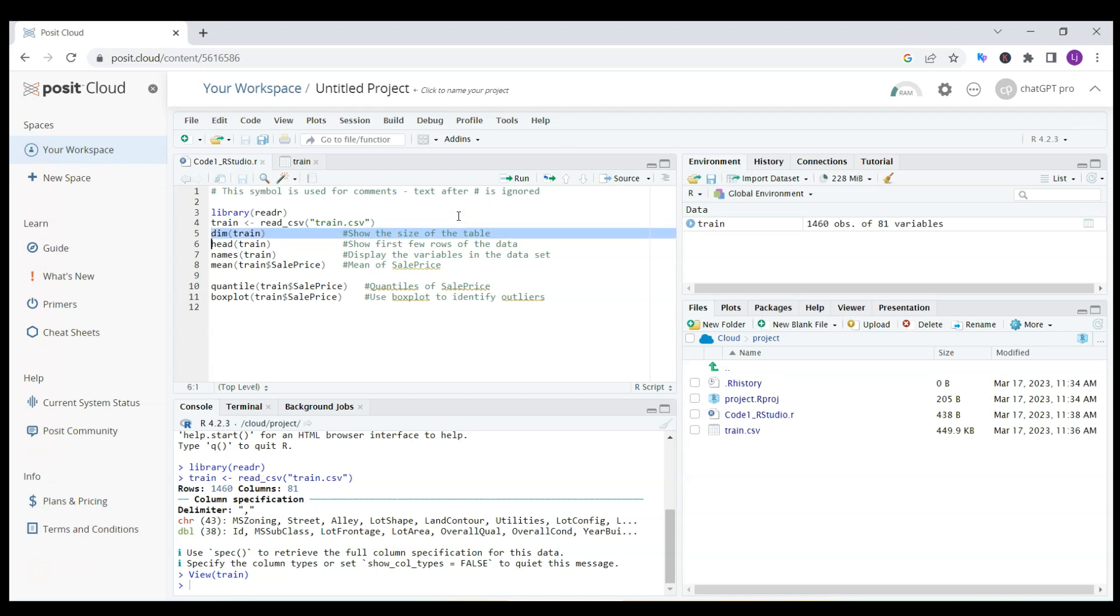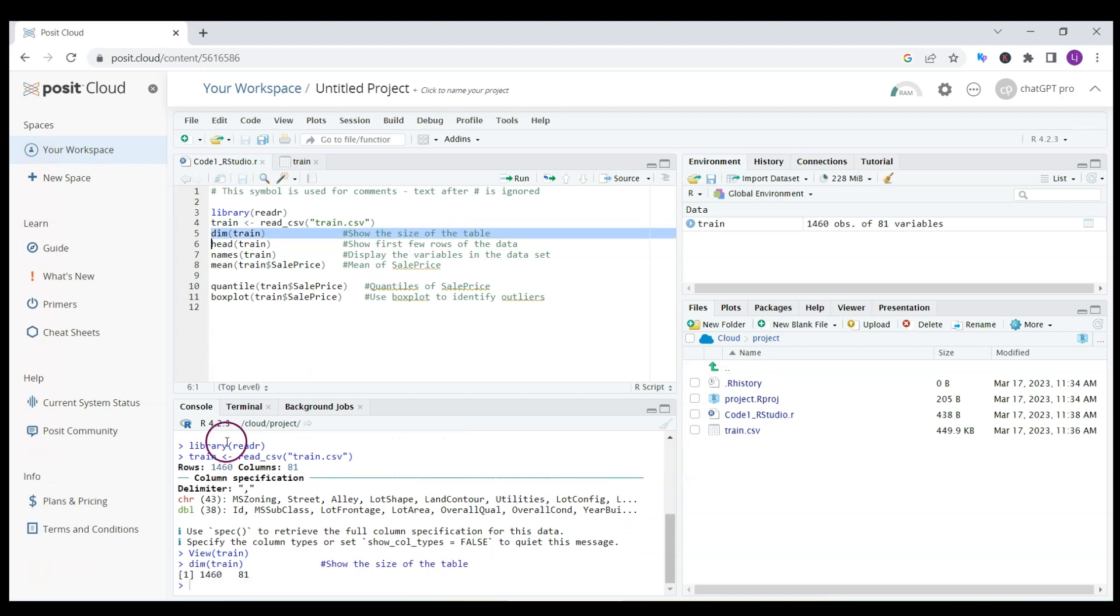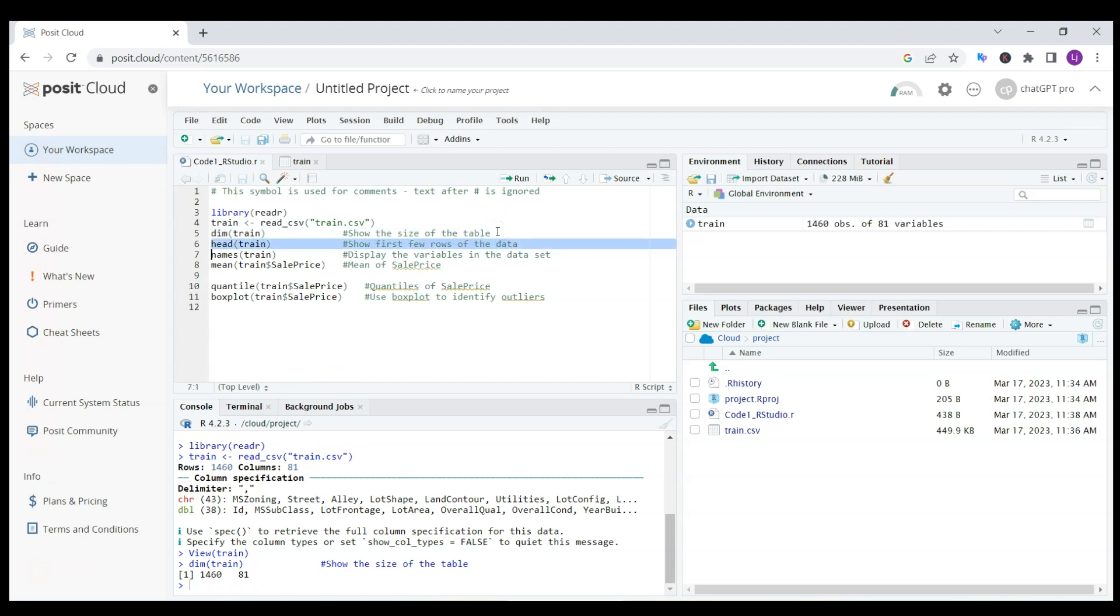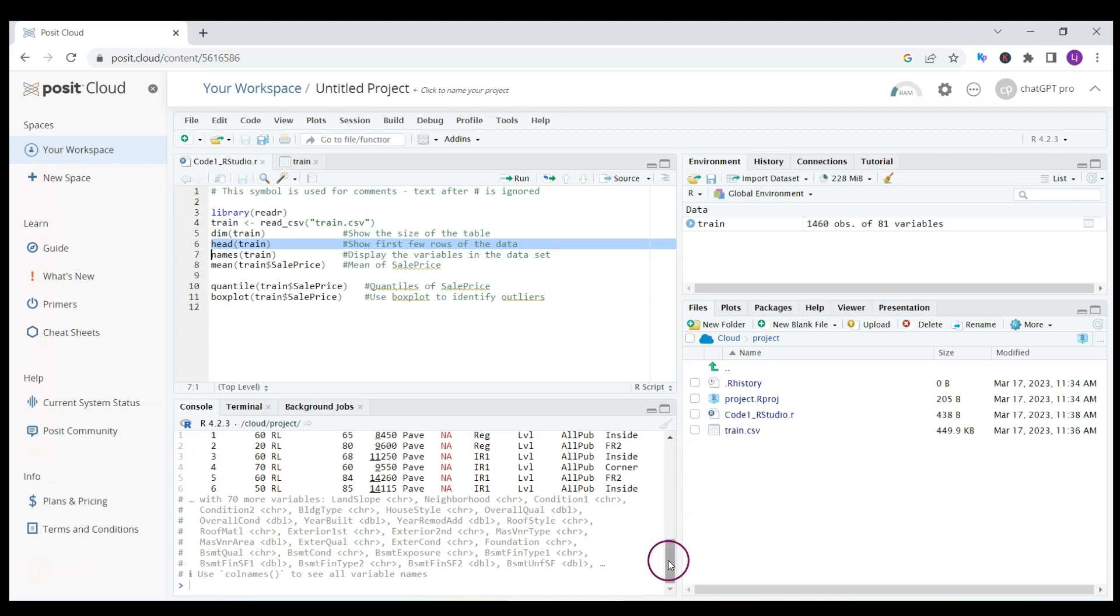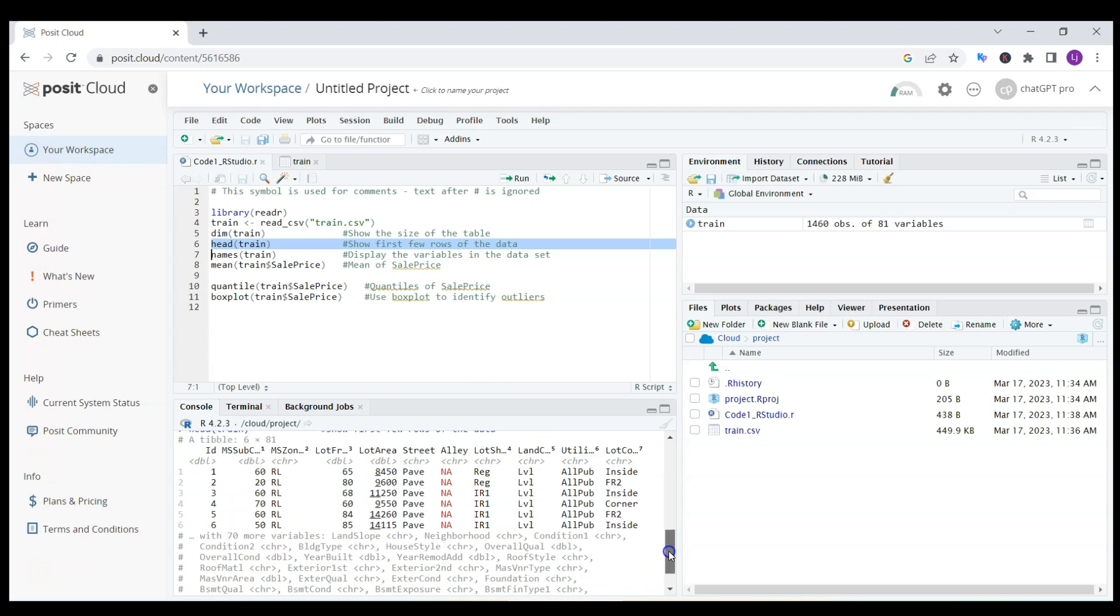Let's check a couple of things for this data set. Let me first look at the dimensions of the data set. I have 1,460 houses and 81 characteristics.